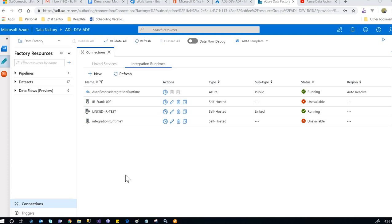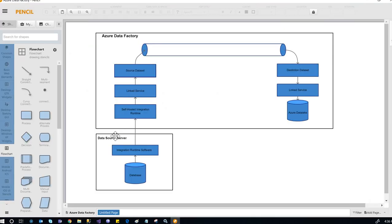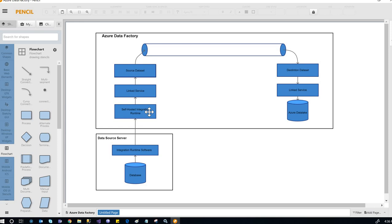This is the second part in the Azure Data Factory series. In this part, I'm going to demonstrate how to install the self-hosted integration runtime on Azure, along with downloading and installing the integration runtime software.